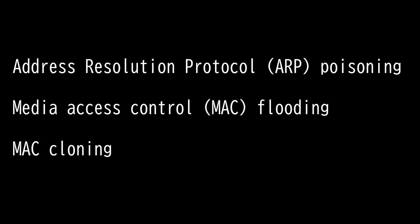Attacks for Layer 2 you need to know for the Security Plus 601 exam include Address Resolution Protocol poisoning, Media Access Control flooding, and MAC cloning.